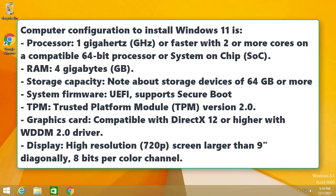The computer configuration to install Windows 11 is: Processor 1 gigahertz or faster with 2 or more cores on a compatible 64-bit processor or System on Chip. RAM: 4 gigabytes. Storage capacity: Note about storage devices of 64 GB or more.